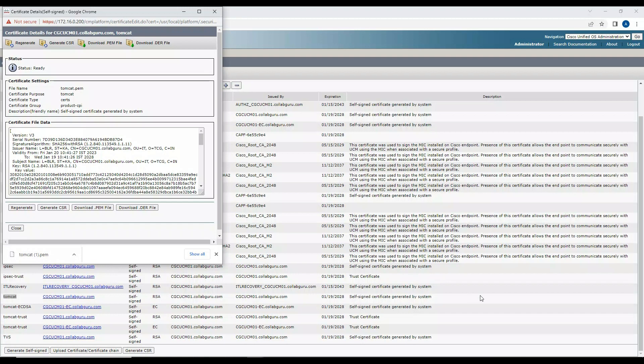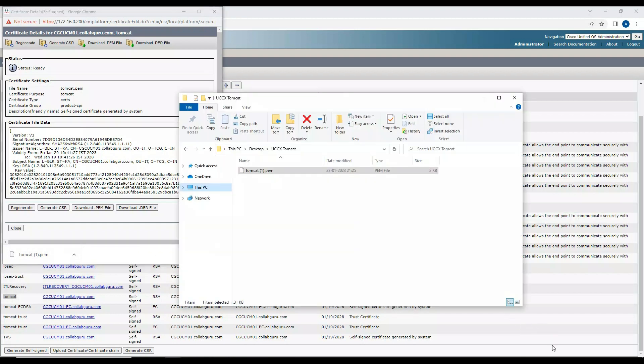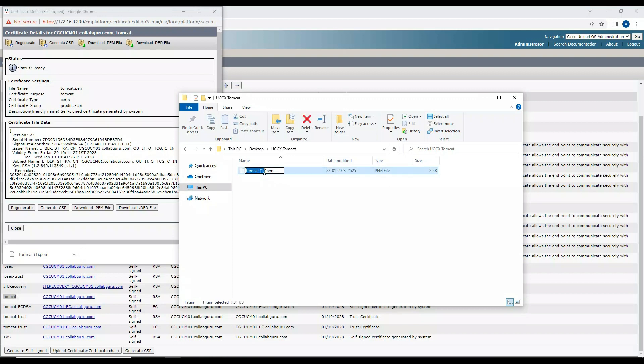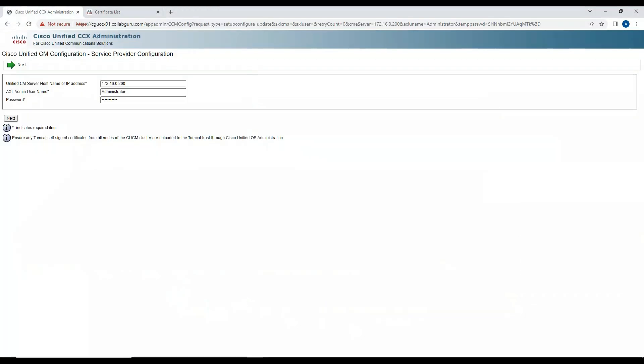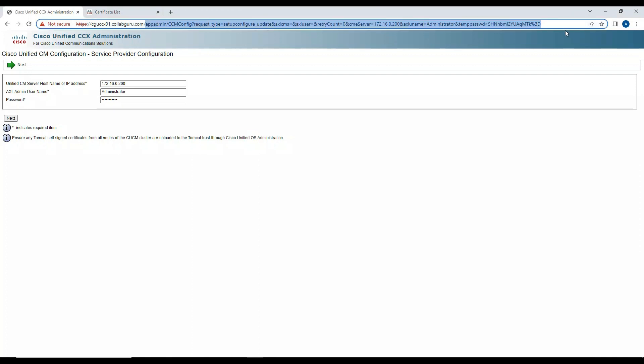I copied this folder over to my desktop. I'll just rename it CCM Tomcat. All right, so I just downloaded this file and copied it to a folder in my desktop and renamed the file. I'll close this. Now I'll go to the Contact Center.